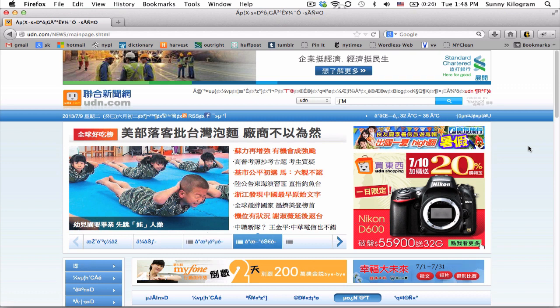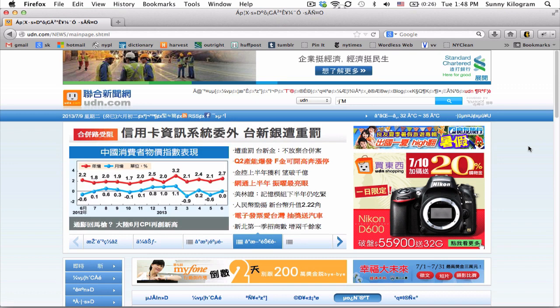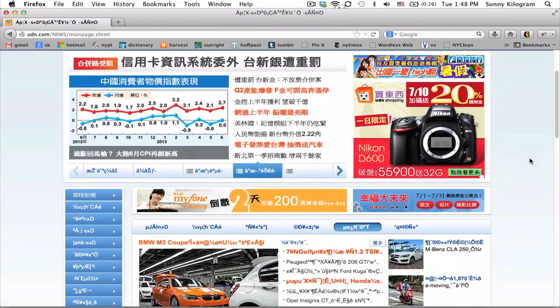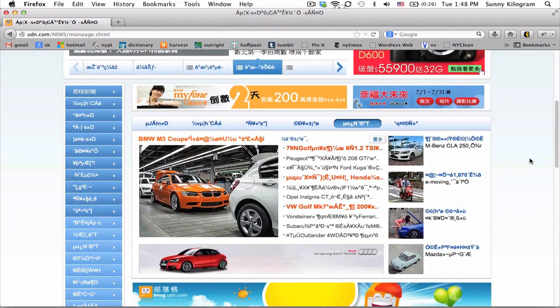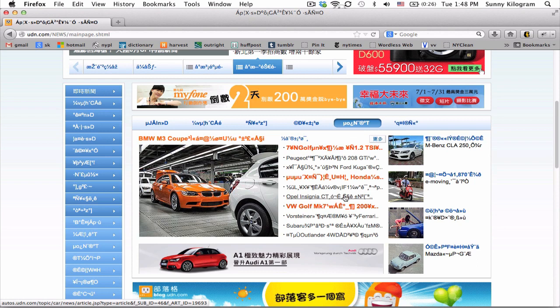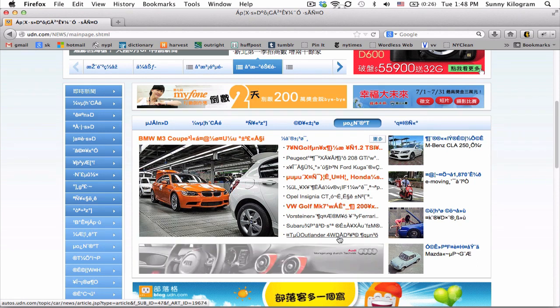Let's go. As you can see, I am on a Chinese language website and actually a lot of the text here isn't rendered correctly. If you look at all this, this is actually just gibberish.